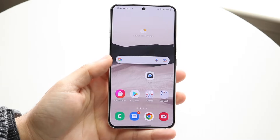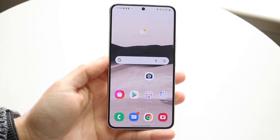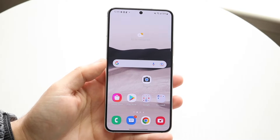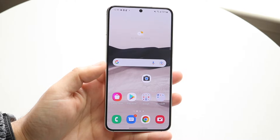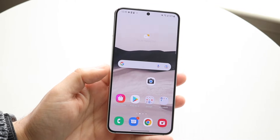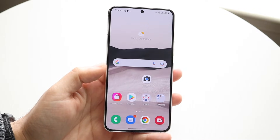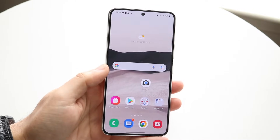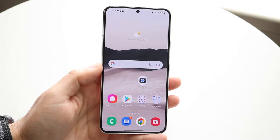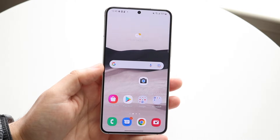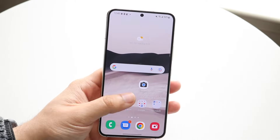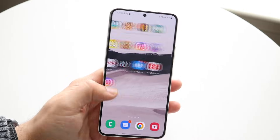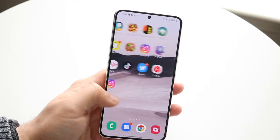Welcome back, everyone. You may be trying to figure out how you can actually go ahead and find your hidden applications on your Android phone. Now, this is a little bit of a different story because sometimes you may be adding your applications or being used to having your applications added to your home screen, but when you're scrolling through, you can't seem to find these applications.